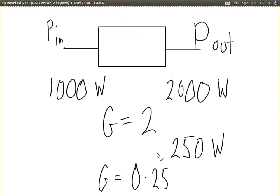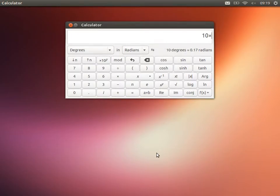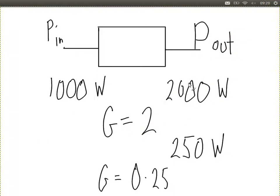What about our gain of 2, from the earlier example of 1,000 watts to 2,000 watts? We convert it into decibels: take the logarithm of 2 and multiply by 10. The log of 2 is about 0.301, so 10 times that is approximately 3. A gain of 2 is the same as 3 dB.